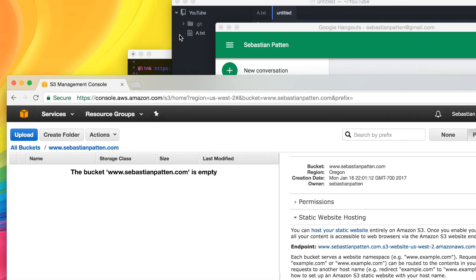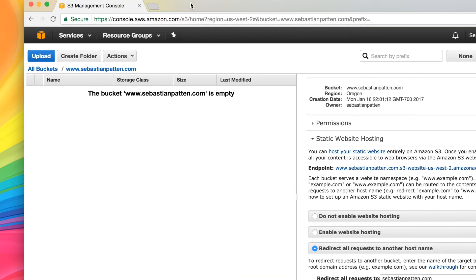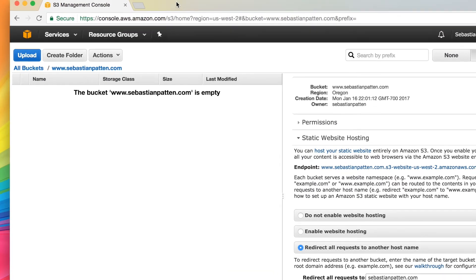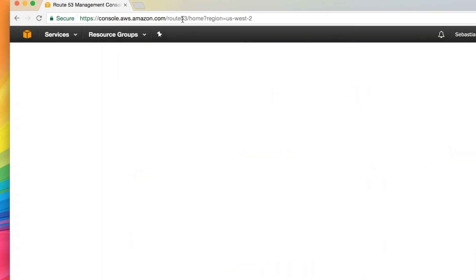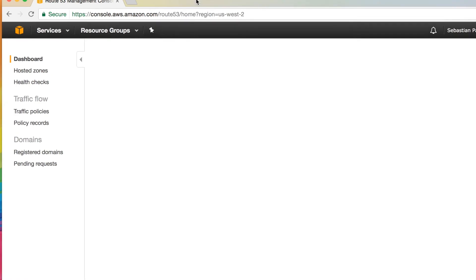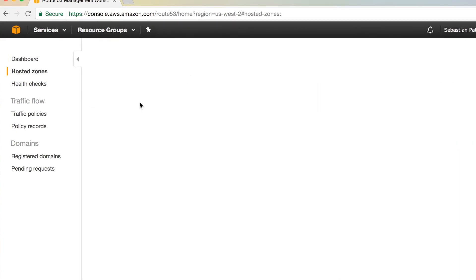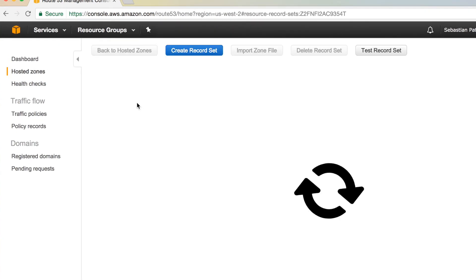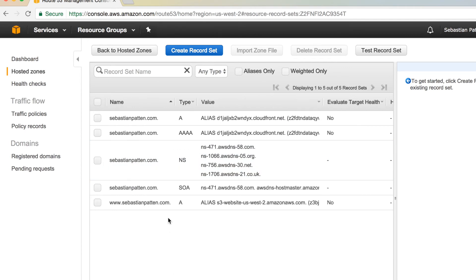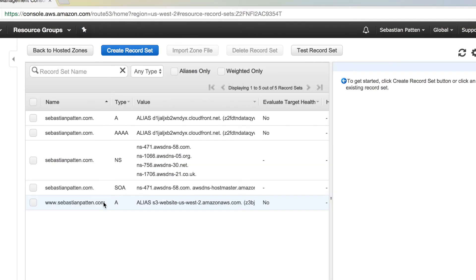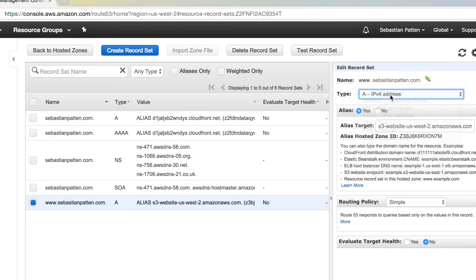And so that's going. And then in our Route 53, we have this new edition here that I've just added. And we create a new record set, type A, which is IPv4. And this is an alias. And then when we click on this, let's just clear it quickly.